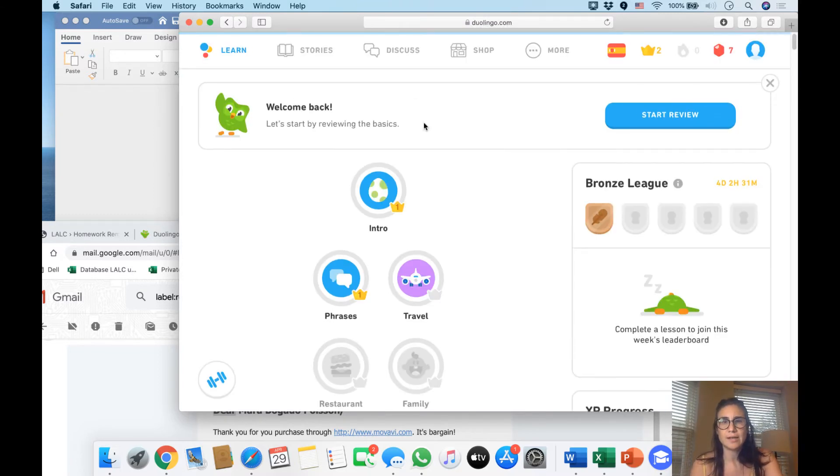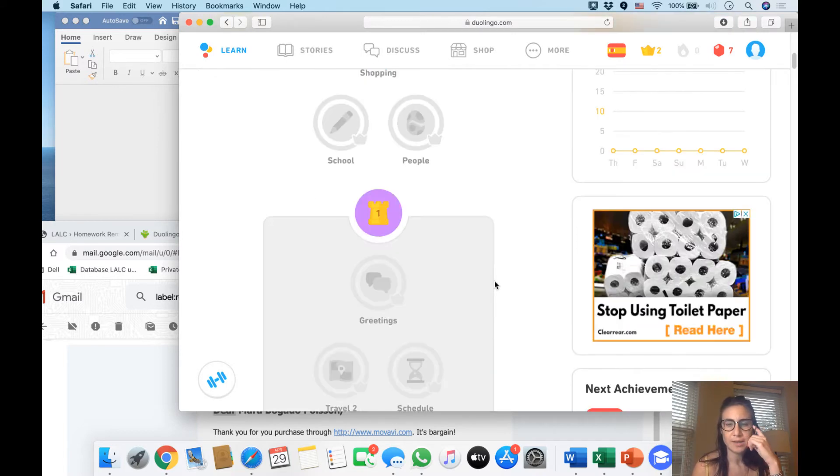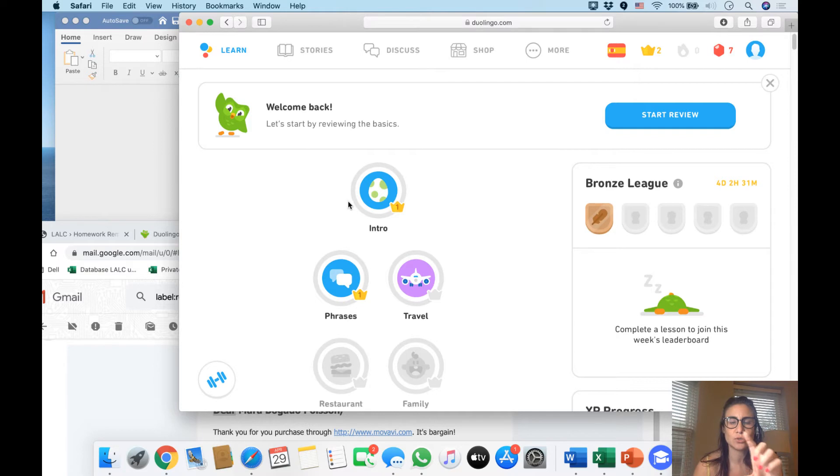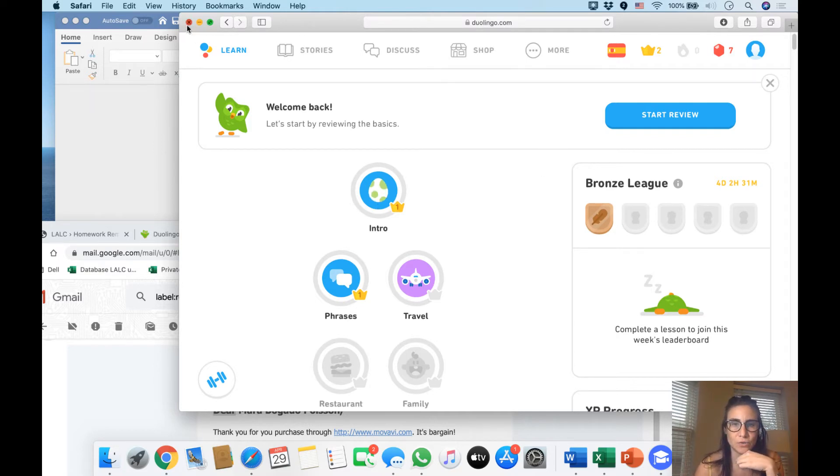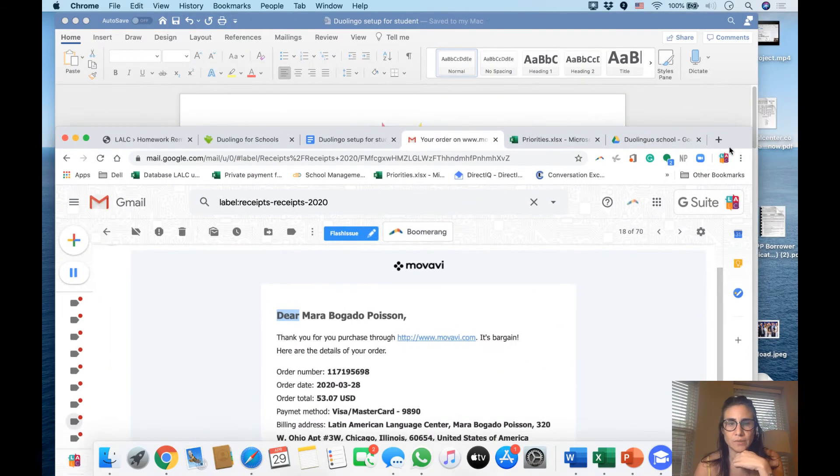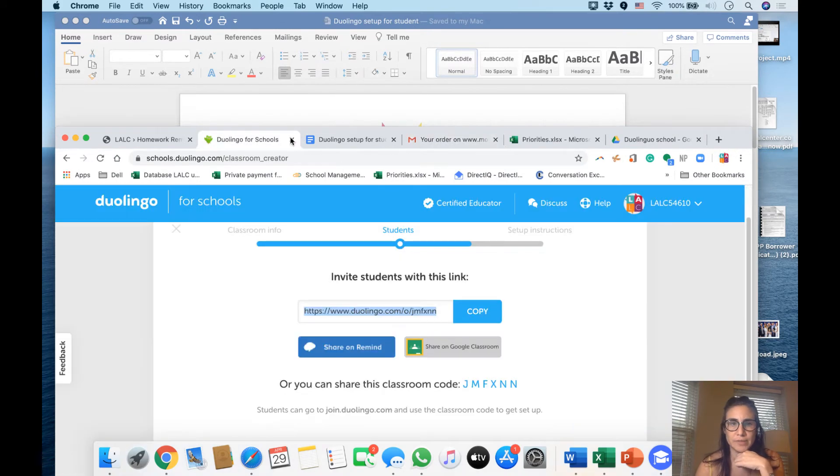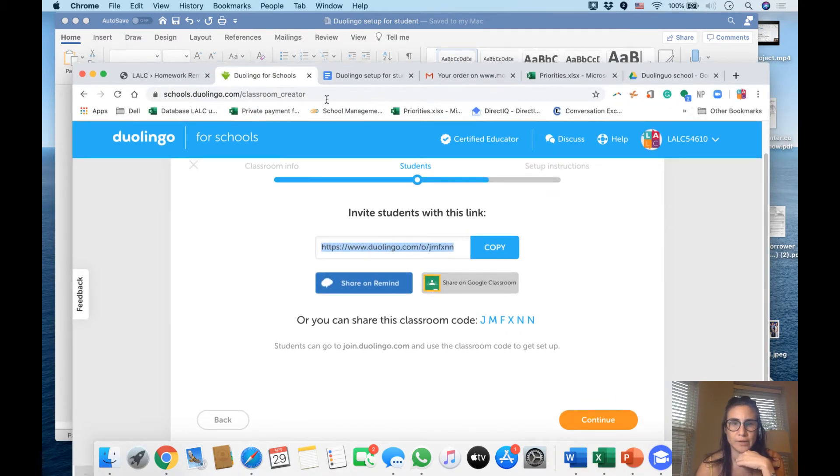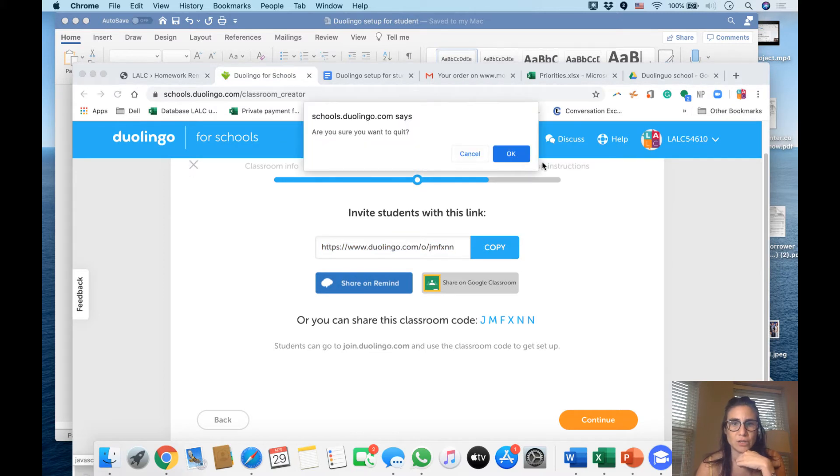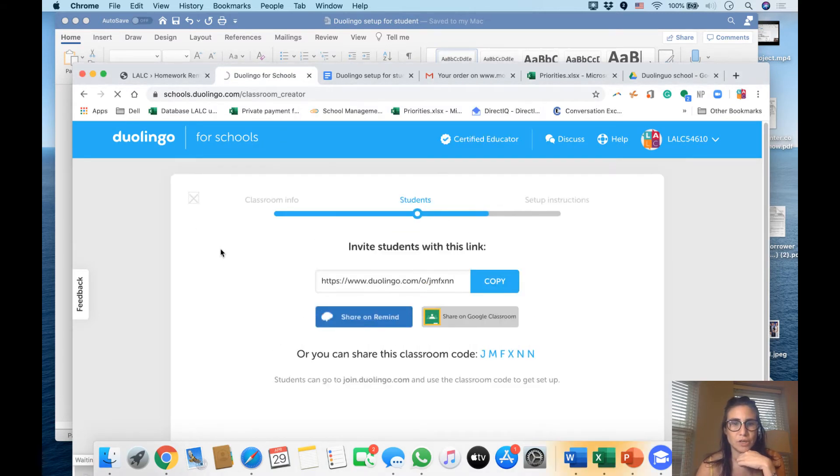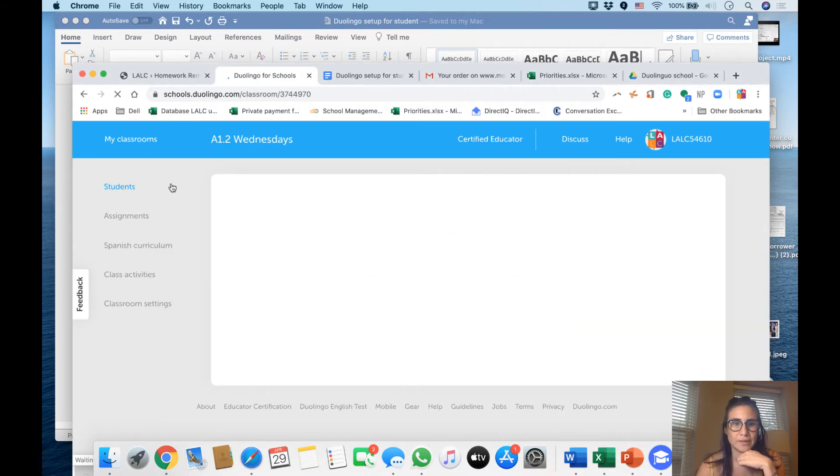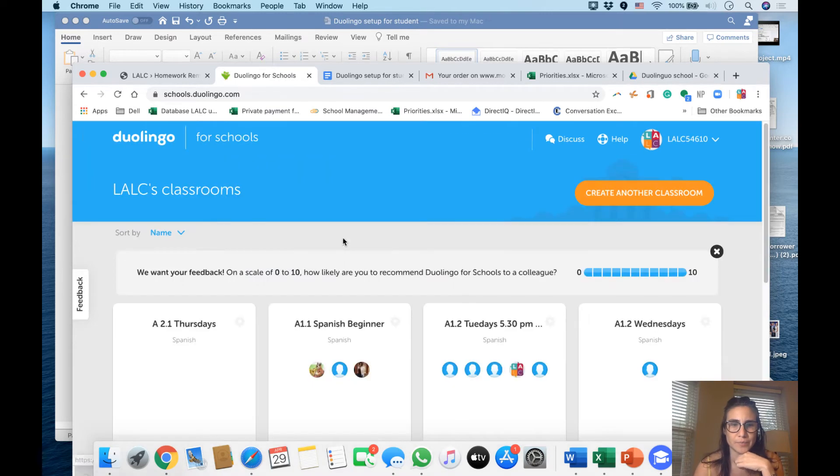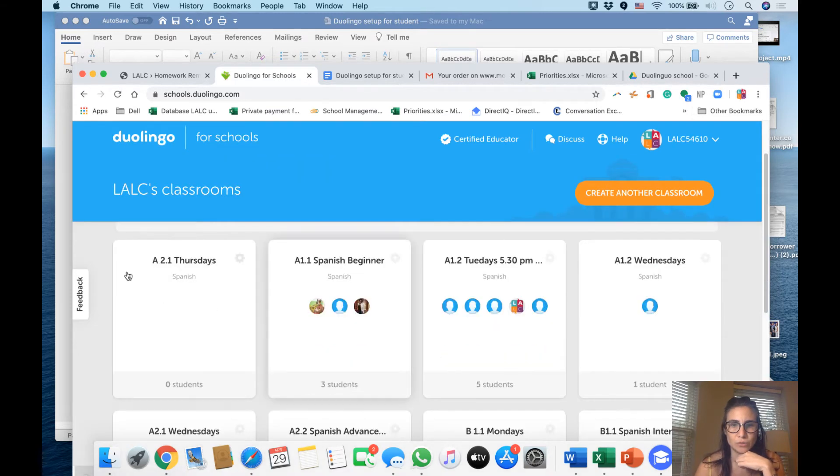You press enter and an image like this should appear. Since I'm already in this course, it should say 'join the classroom.' I'm going to do a new one, a new link, so I can join the classroom with you. Let me get another link from here. This is the Duolingo for Schools, for teachers. I'm going to go to my other classrooms and go to a